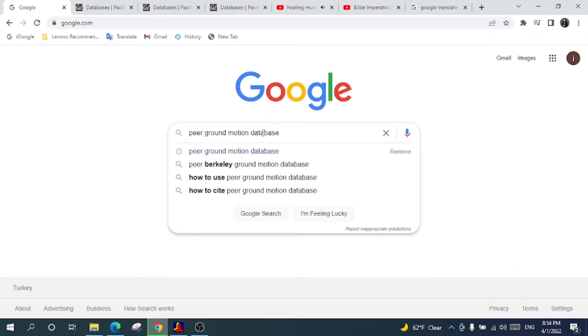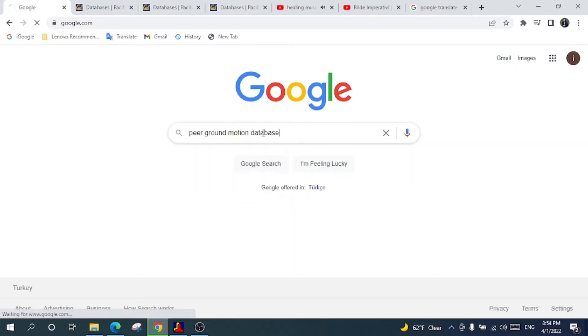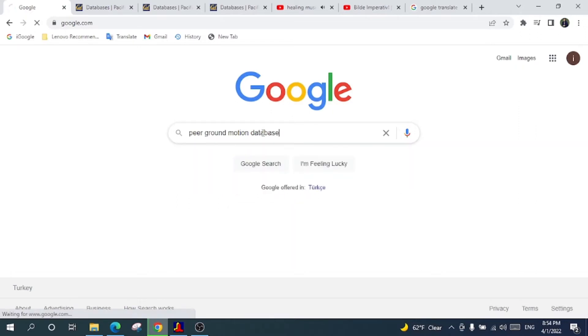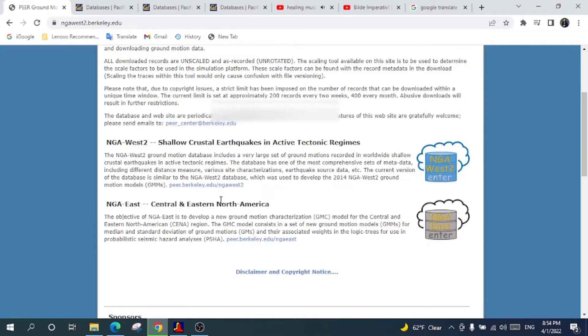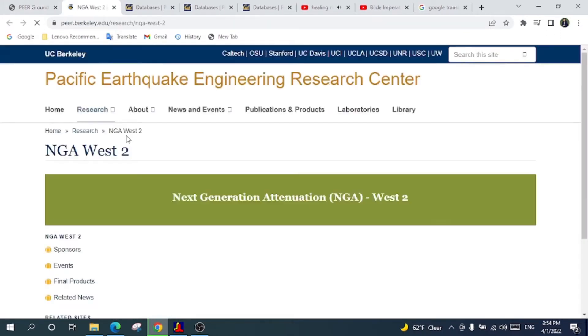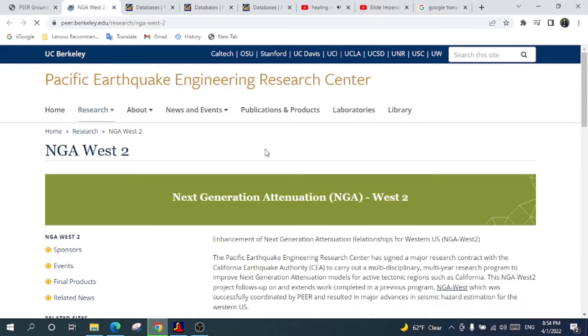By taking the sequence number from that Excel sheet we are able to easily get the earthquake records from this ground motion database. So I will just select this one, ground motion database PEER center, and click this one.